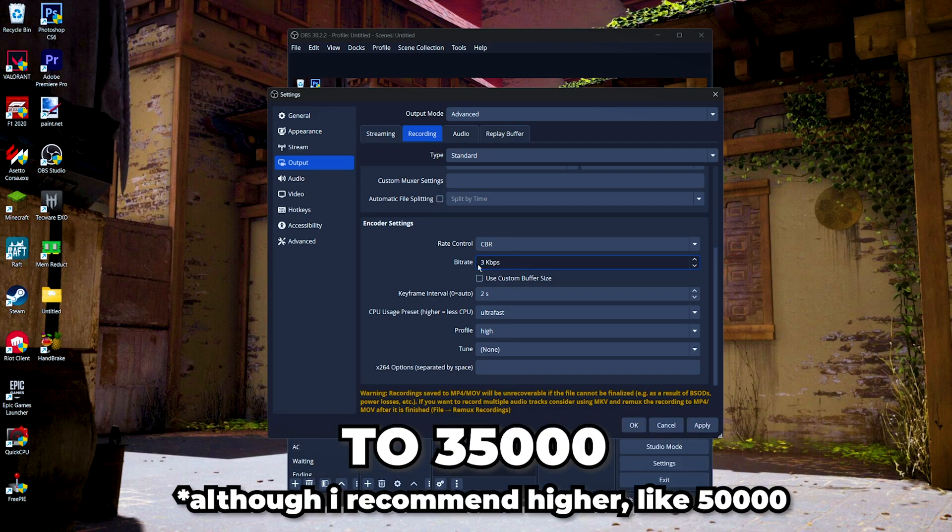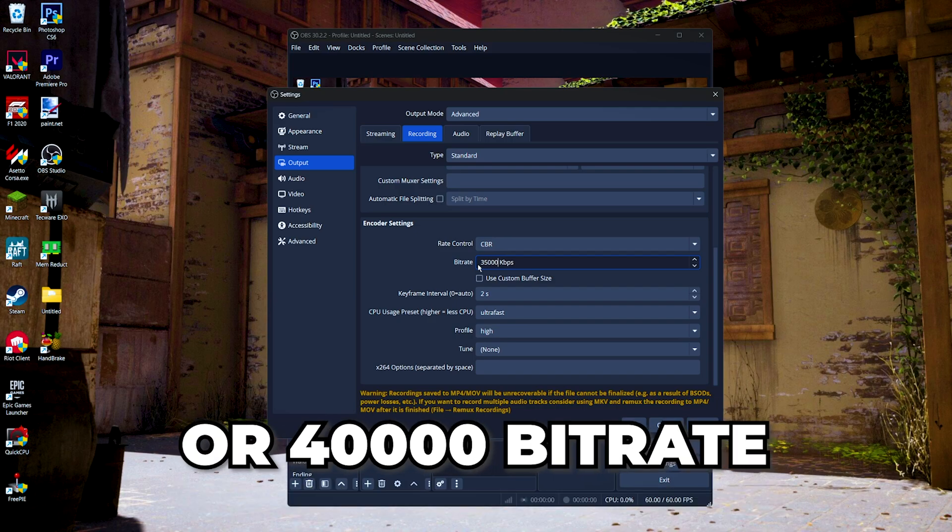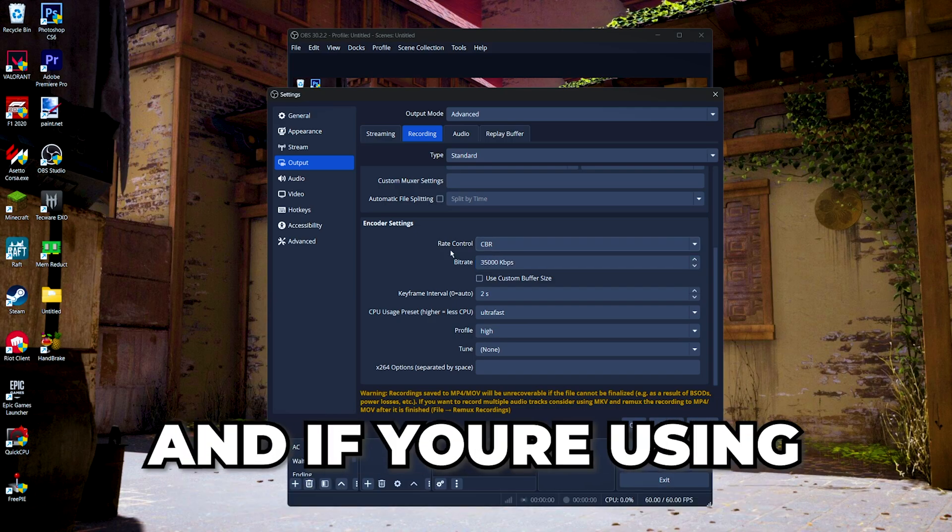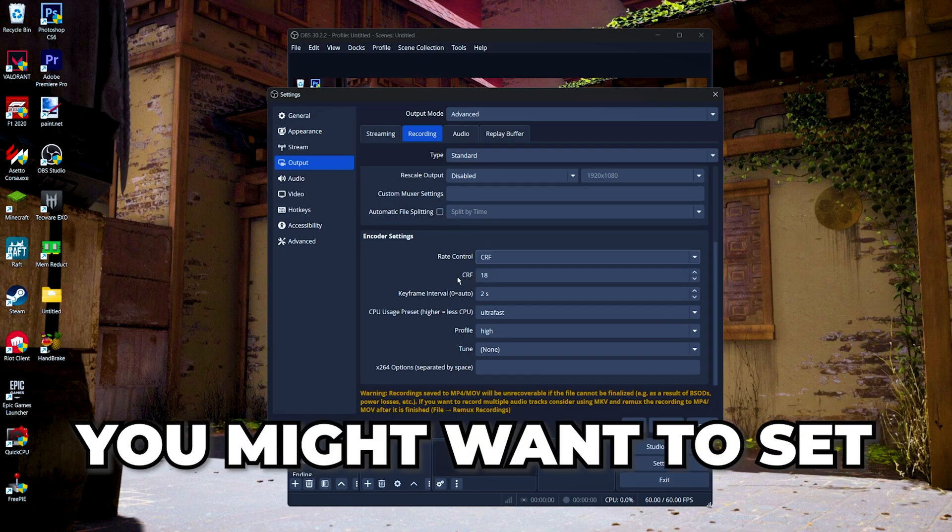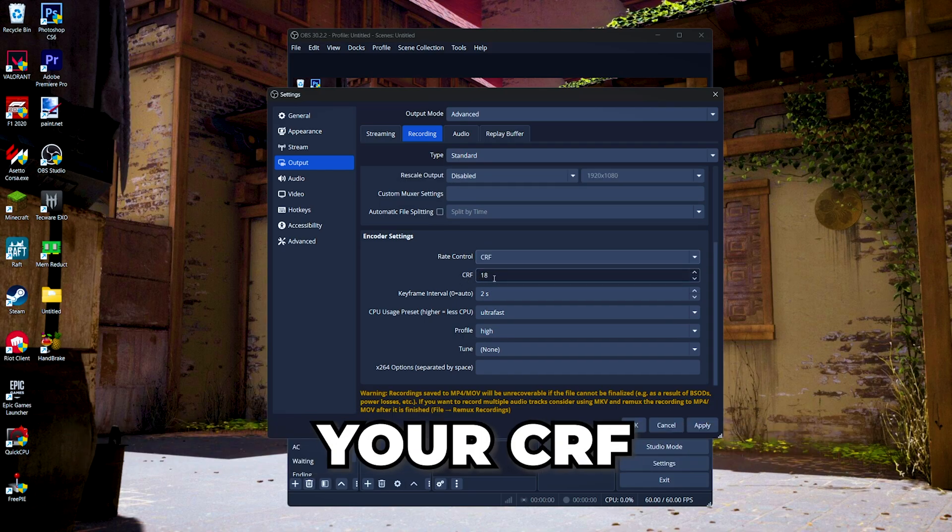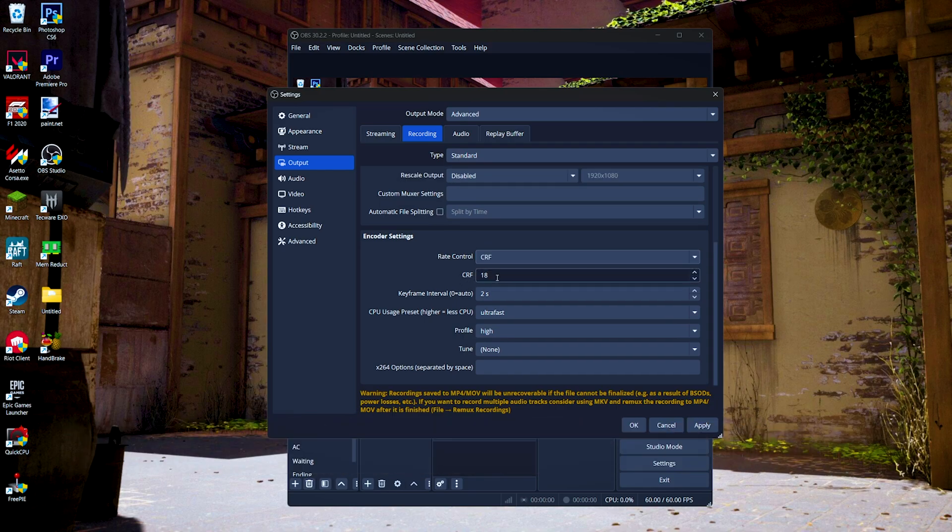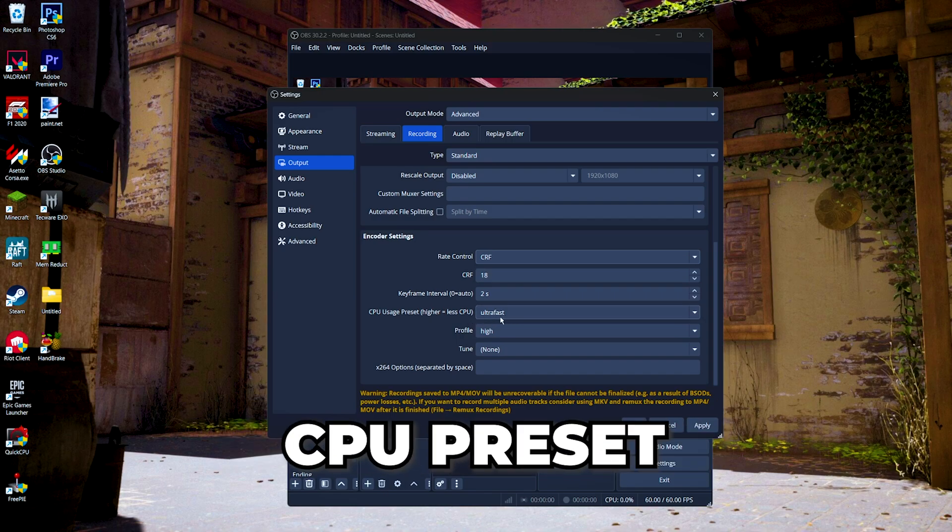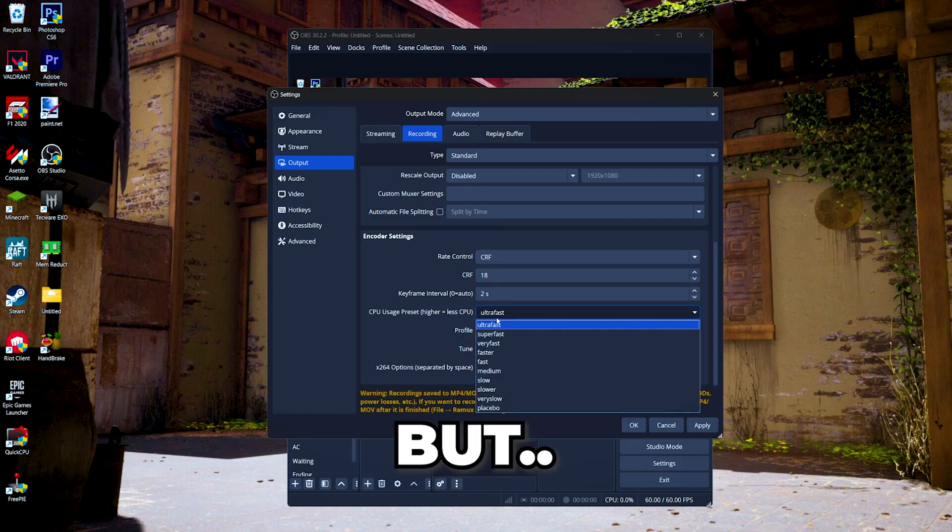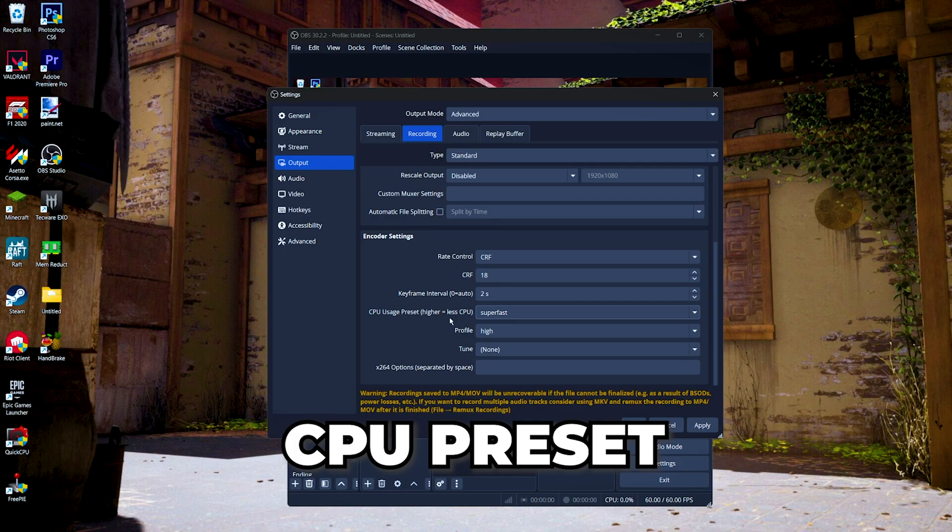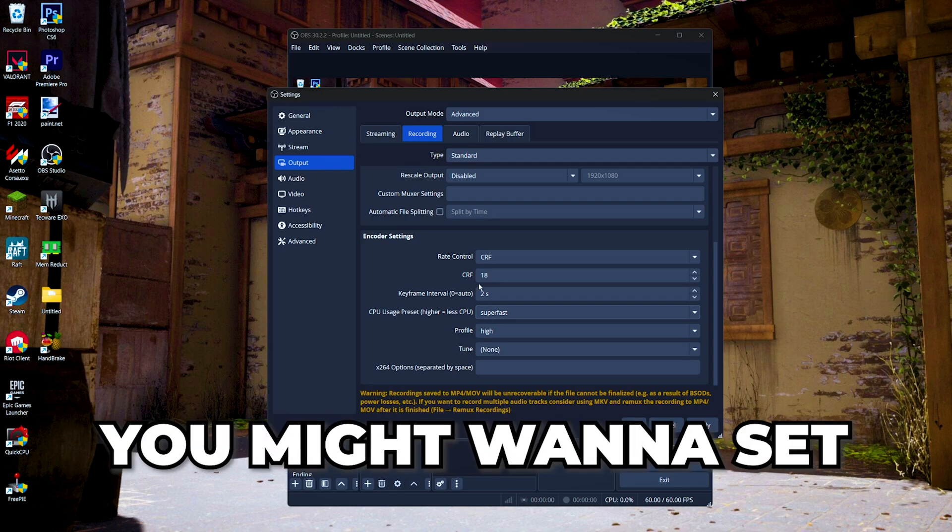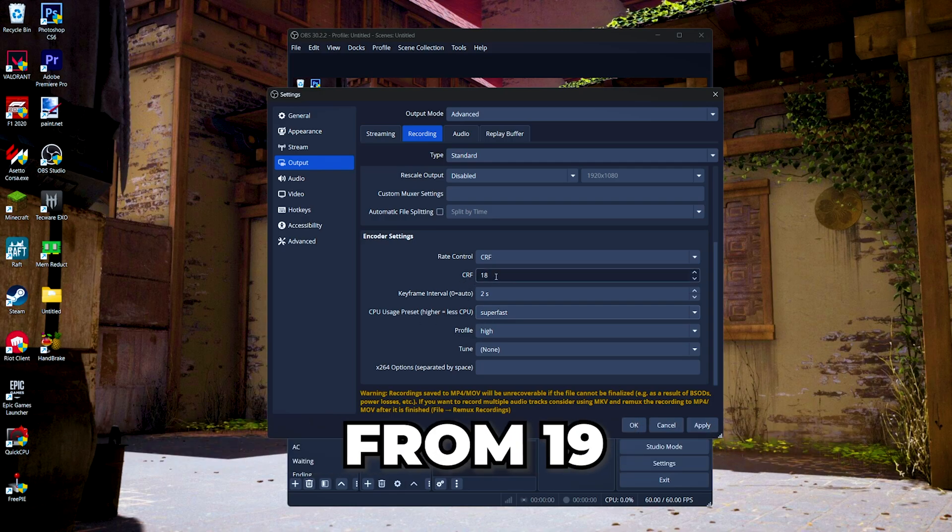And if you're using the CRF rate control, you might want to set your CRF from 16 to 20 if you're using the ultra fast CPU presets. But if you're using the super fast CPU preset, you might want to set your CRF from 19 to 25.